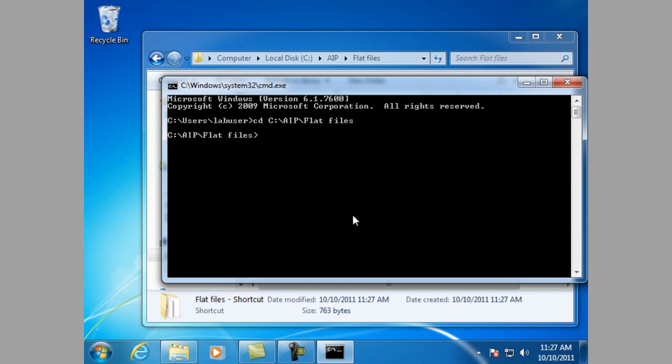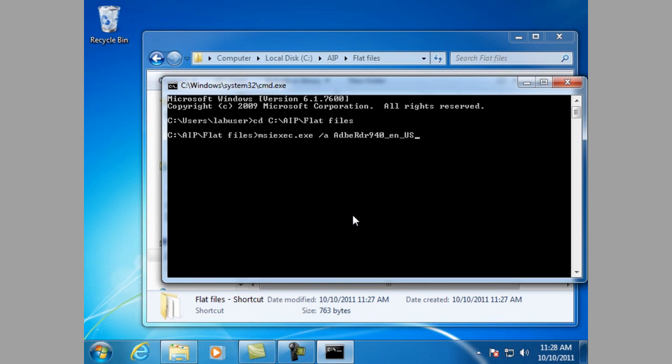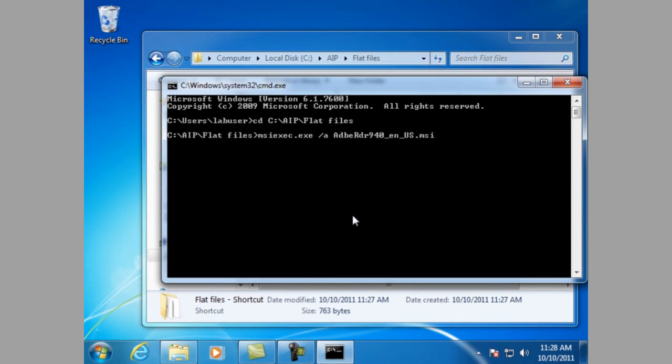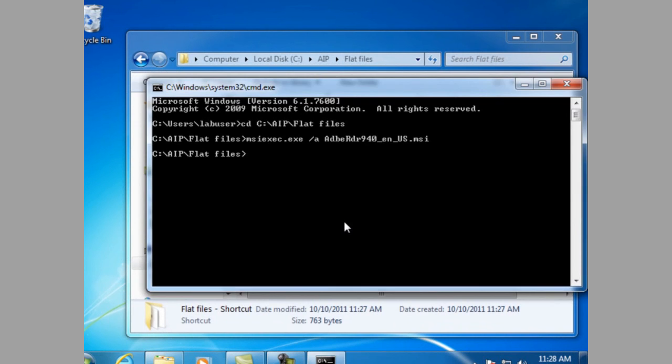Next, you need to run the administrative installation from the command prompt with the following command: msiexec.exe space /a and then the name of the MSI file you're using, and hit return.